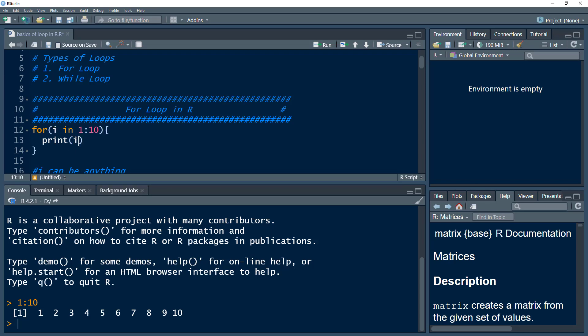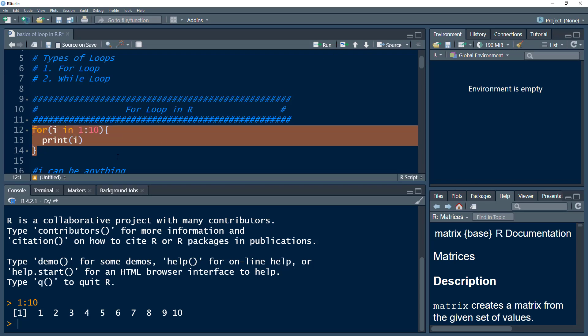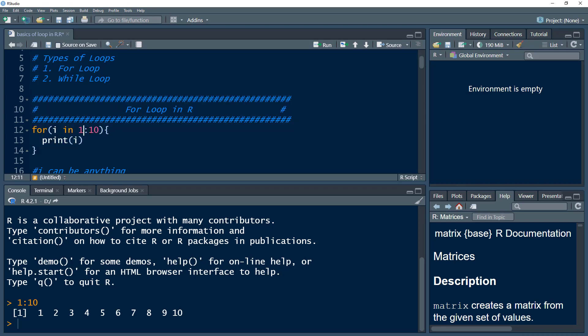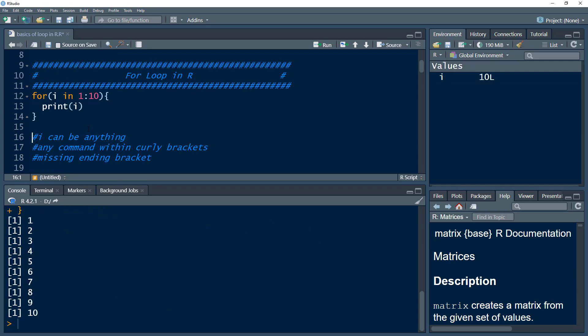In the first iteration, it will assign the value of one to 'i', and this print command would print one. In the second iteration, it would assign a value of two to 'i' and print two. I can select this and press Ctrl+Enter, or put my cursor anywhere within the loop and press Ctrl+Enter to execute it. It printed out all values one by one.